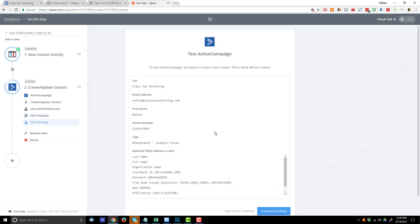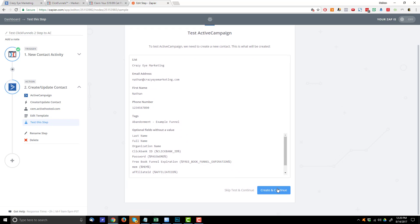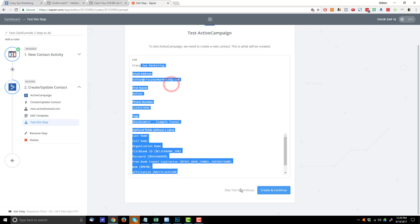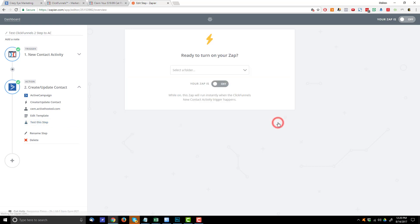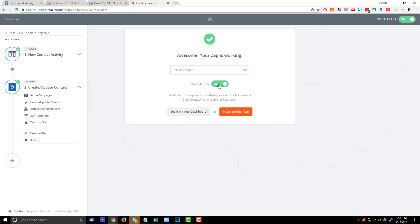Hit continue and it gives you an example of what data will be transmitted. You can hit 'create and continue' to push that information into ActiveCampaign, or 'skip test and continue' — I'm going to skip the test because I don't want to send that data into my live ActiveCampaign account. Hit continue, turn your Zap on, and there we go — your Zap is working.